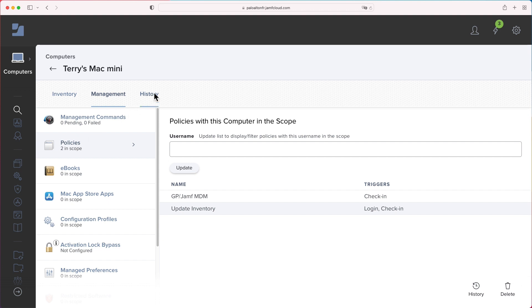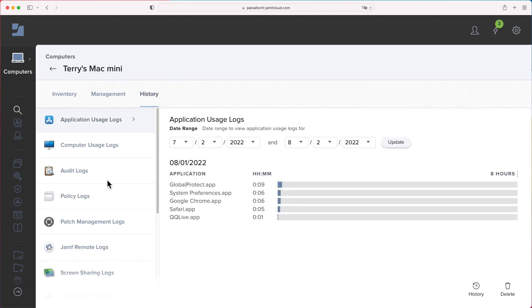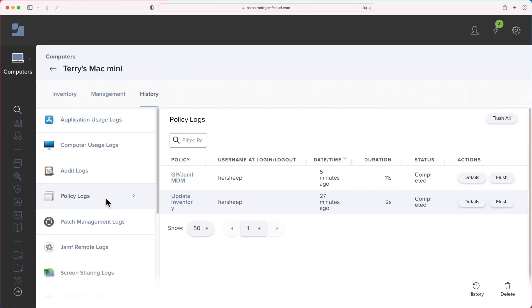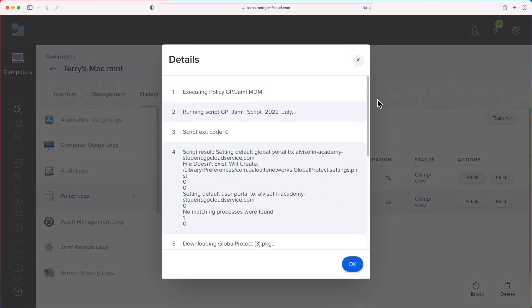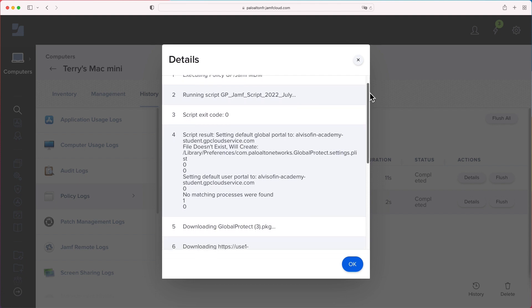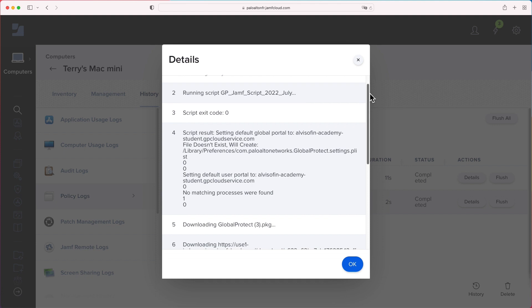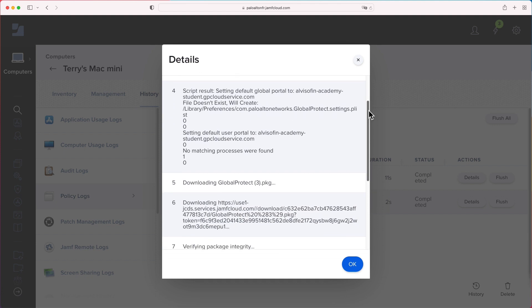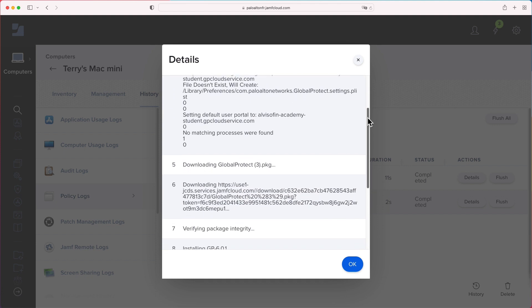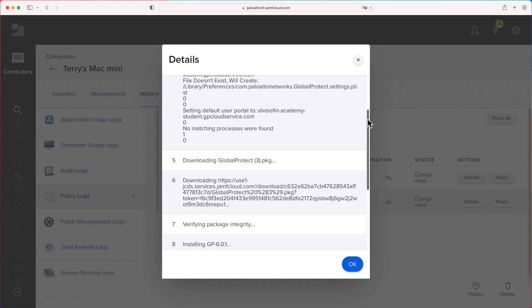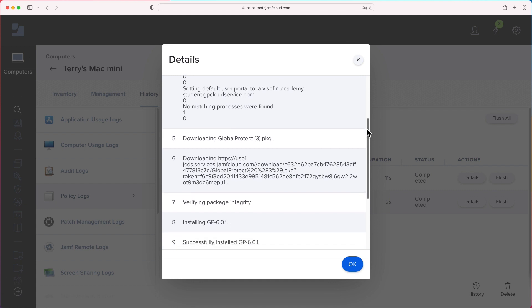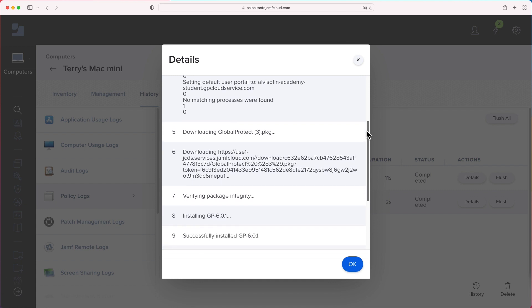Navigate to History tab. Check Policy Log. You can notice our MDM policy was just executed. Click Details. And let's take a look at the detailed action in our MDM policy execution. First, run the script to config the GlobalProtect PLIST and set the default GlobalProtect portal as the hostname we created in Prisma Access Security Services. Then, it downloaded and installed the GP package to targeted devices. Eventually, they run the GlobalProtect agent at the end.